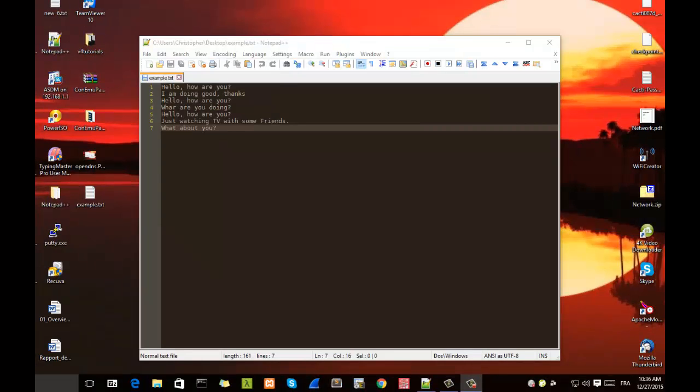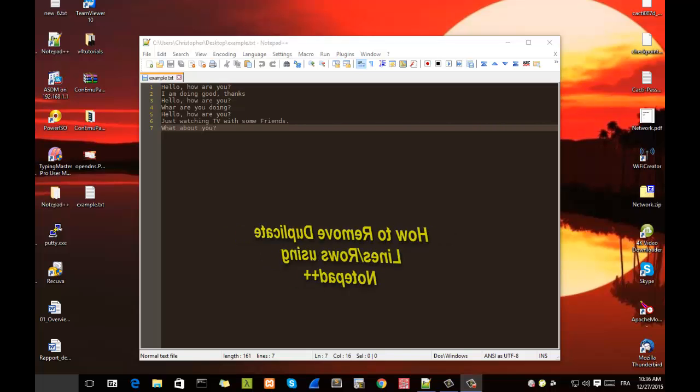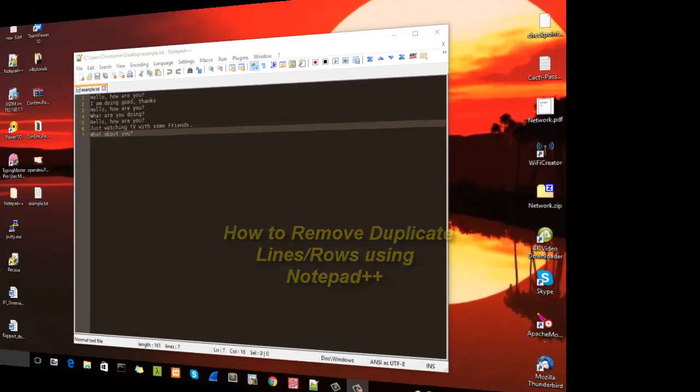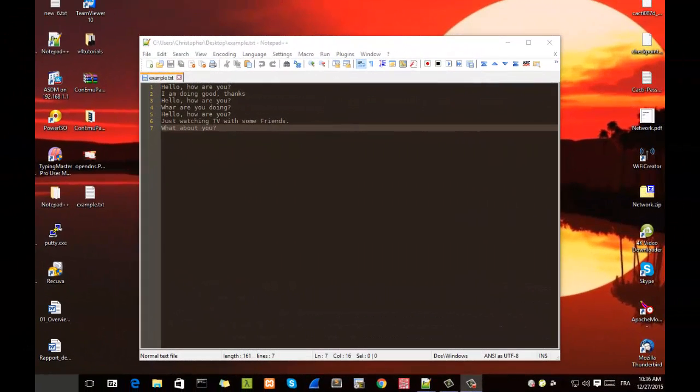Hello YouTube and welcome to another Notepad++ tutorial. Today I will show you how to remove duplicate lines or rows using Notepad++. So are you ready? Let's get started. In order to remove duplicate lines, you have two options.